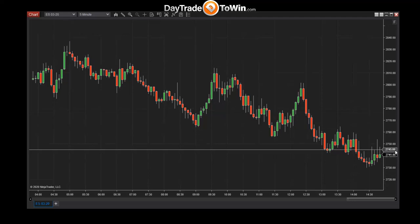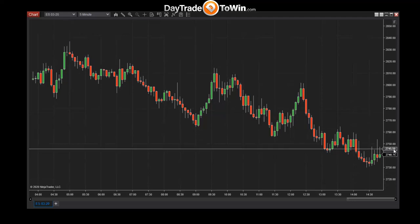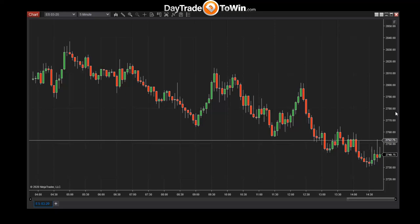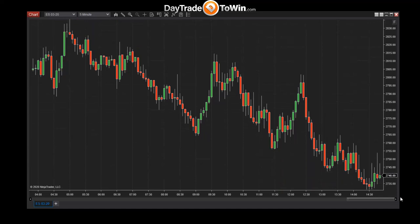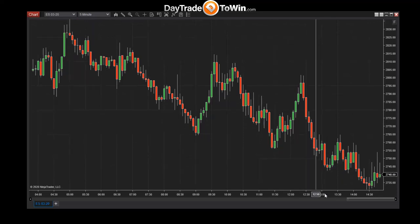If a trade goes against you by one point, you would lose $50. Also, broker costs factor into trading — for every trade, whether you win or lose, you pay the broker something. The horizontal axis at the bottom is time.